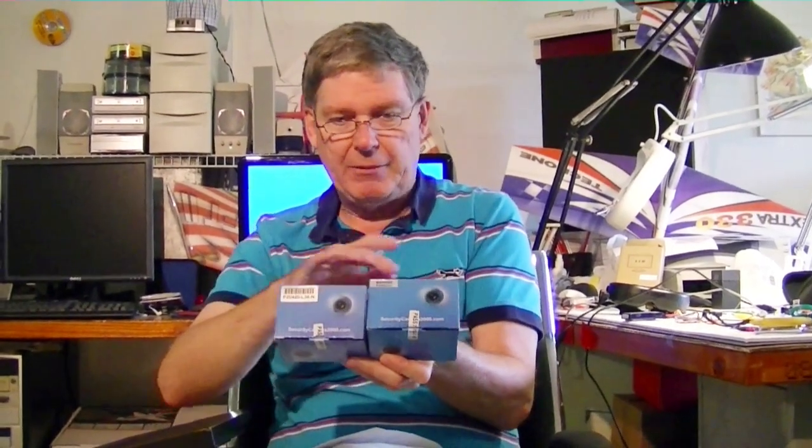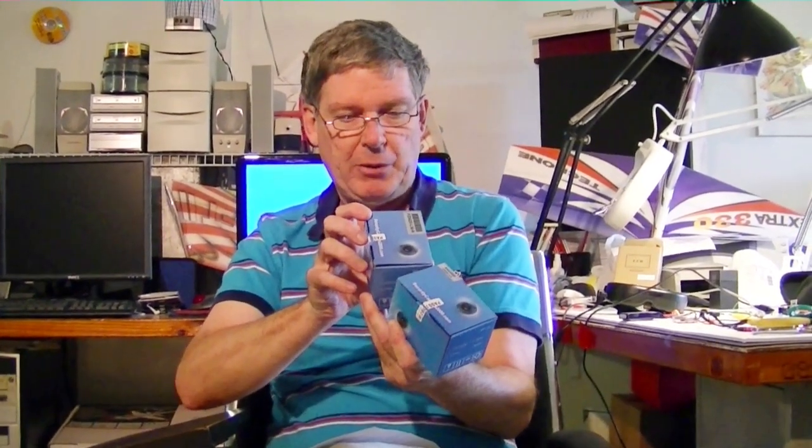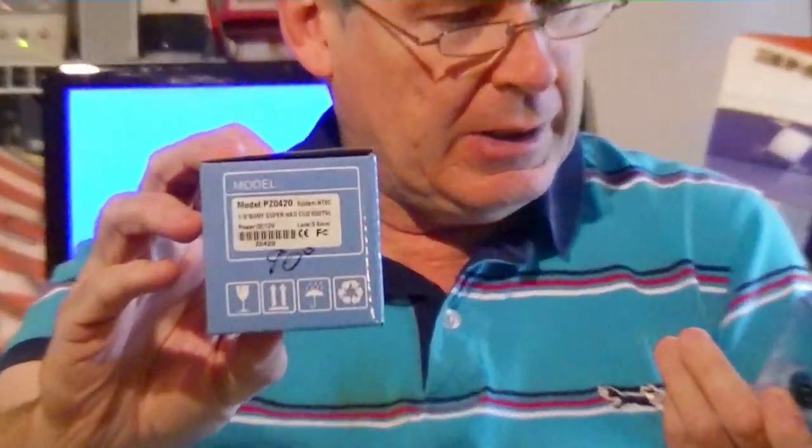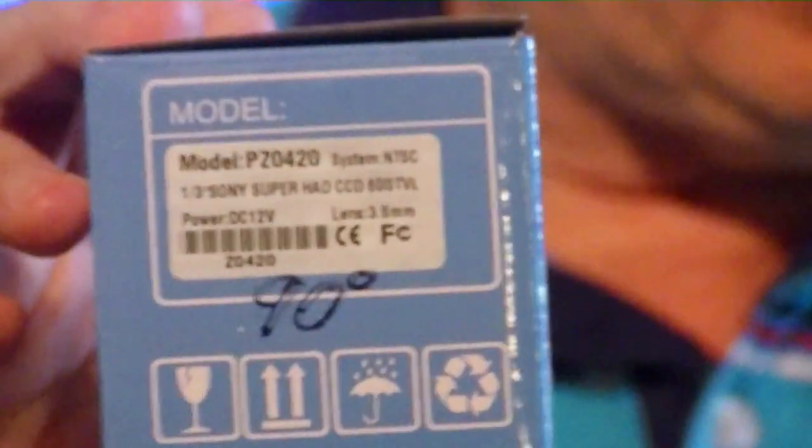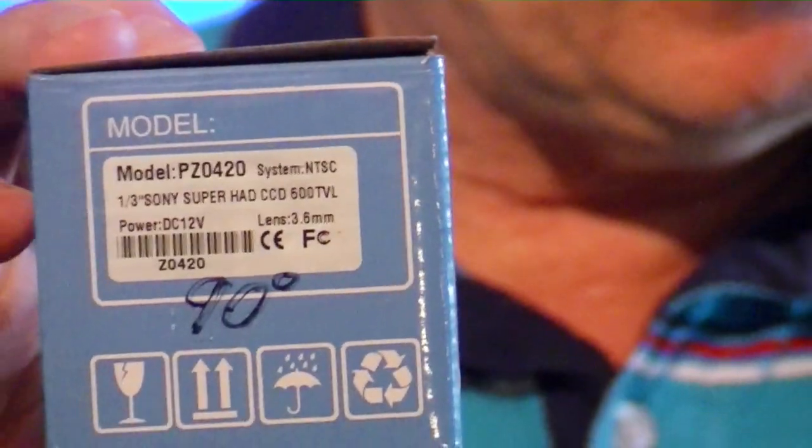These cameras here are basically the same, they just have two different lenses on them and we wanted to try them out. They're both PZ0420, but one has the 3.6 millimeter lens, that's this one, and the other one has the 6 millimeter lens, and that's that one.